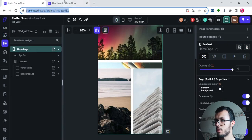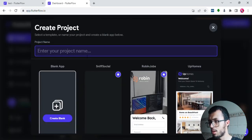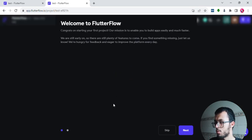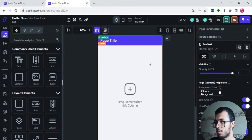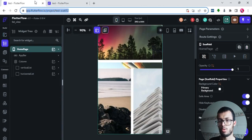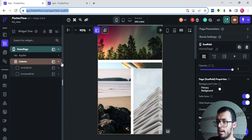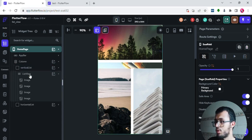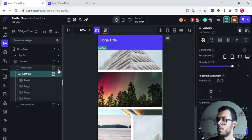Once you have the project link, open a new tab, create a new blank project, and try building it yourself. Watch the tutorial over and over, then apply it. Discover how I've set up the column, what properties I've changed, and by doing this repeatedly, you'll learn FlutterFlow easily and fast.